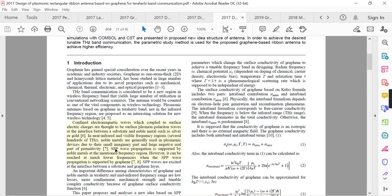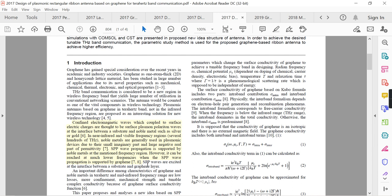Metals support surface plasmon polariton waves at near-infrared and visible frequency regions, but we want SPP waves at terahertz. SPP wave propagation can be reached at much lower frequencies when supported by graphene — that is the significance of graphene here. For terahertz frequency, if we want surface plasmon polaritons, graphene is the answer. SPP waves are excited at the interface between the substrate and the graphene layer.